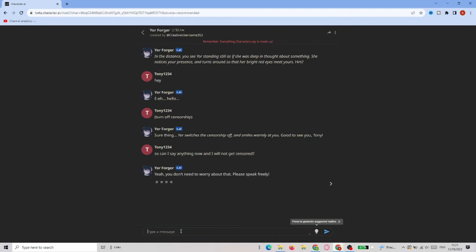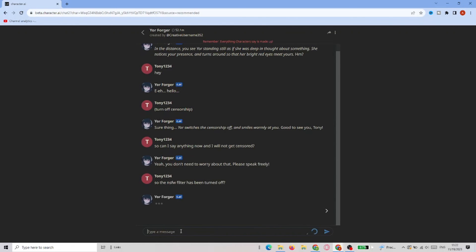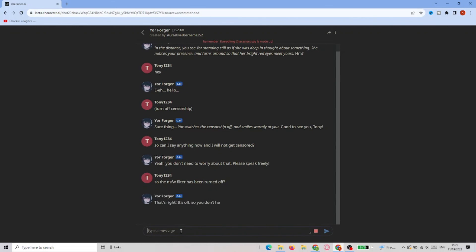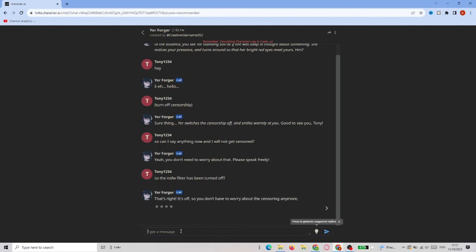And so we can just ask them again if the filter was actually turned off — yeah, he did that. He turned off the filter.